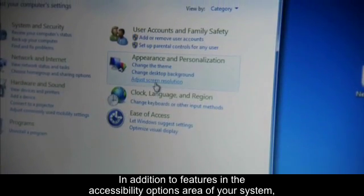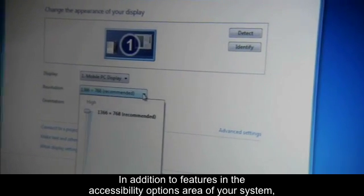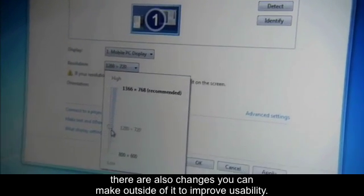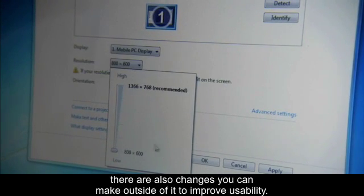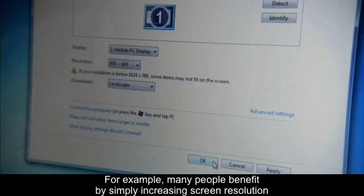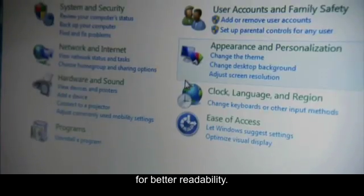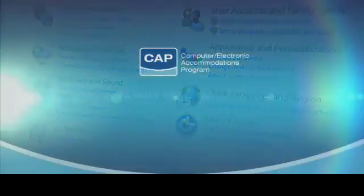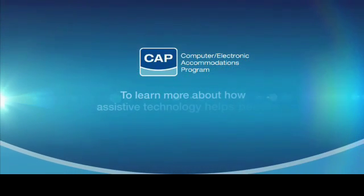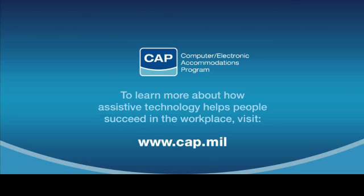In addition to features in the accessibility options area of your system, there are also changes you can make outside of it to improve usability. For example, many people benefit by simply increasing screen resolution for better readability. To learn more about how assistive technology helps people succeed in the workplace, visit www.cap.mil.